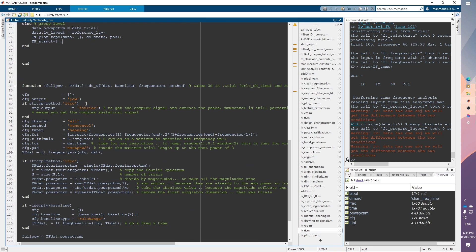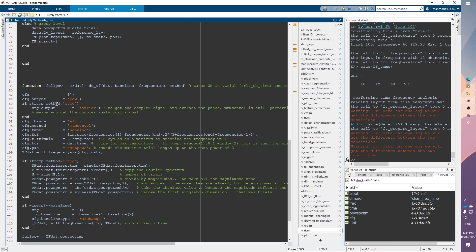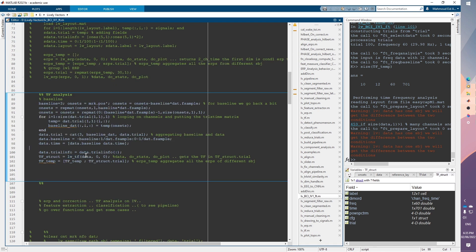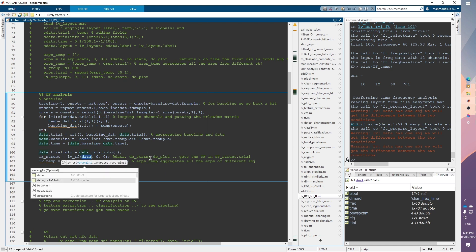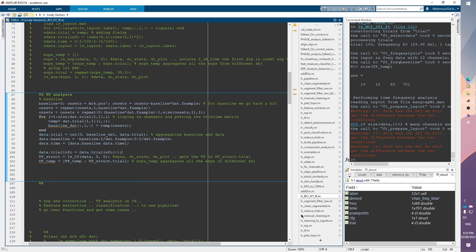I'm going to focus on this part of the analysis. When we are estimating the time-frequency, we are now specifying that we need to estimate the inter-trial phase consistency. When calling this function, you can pass another variable specifying the method to be 'itpc', which is the abbreviation for inter-trial phase consistency.